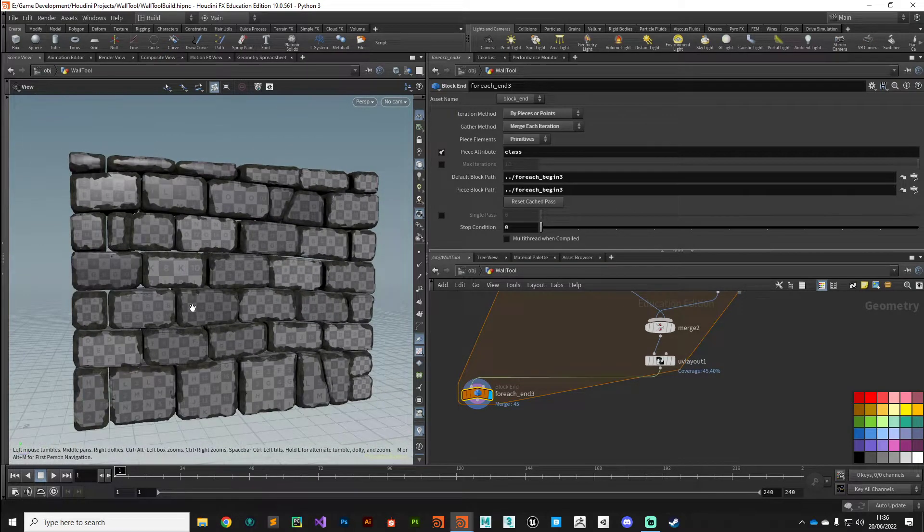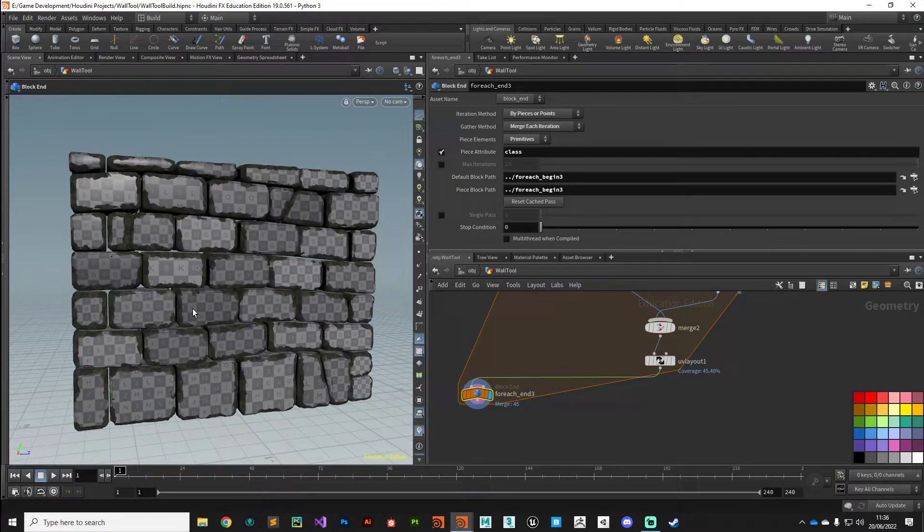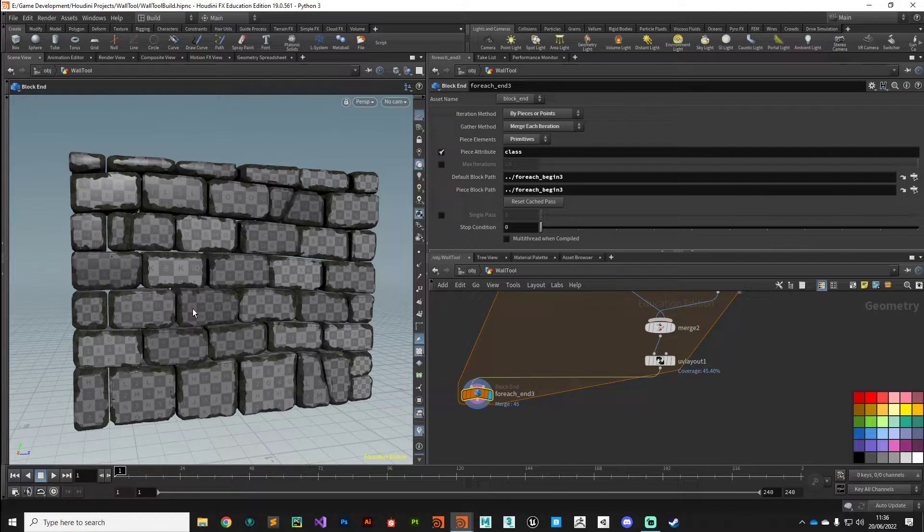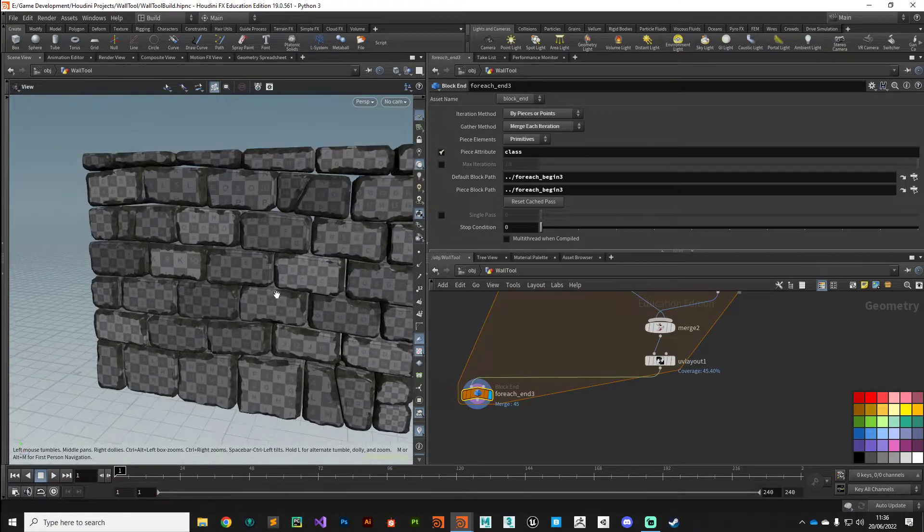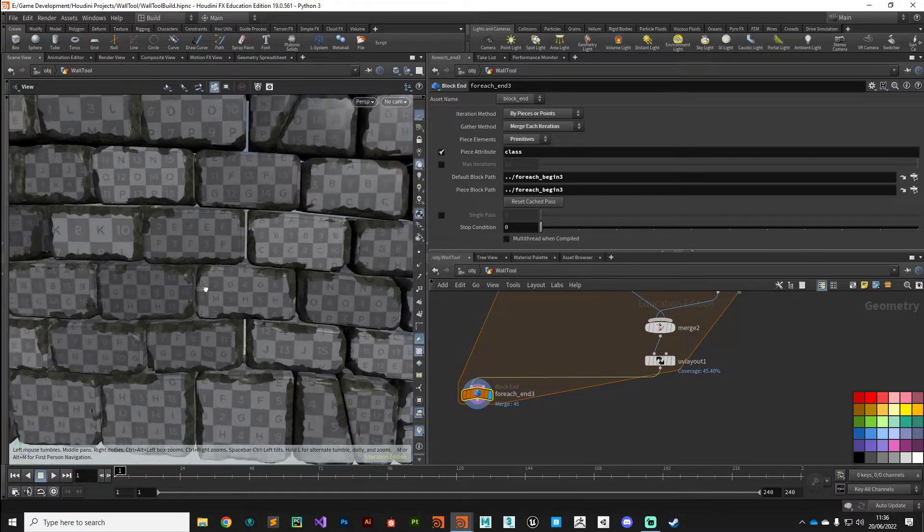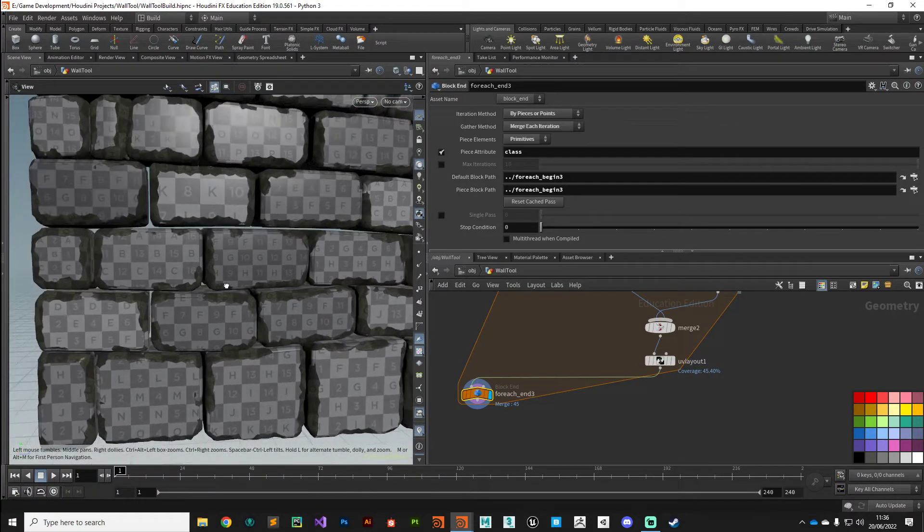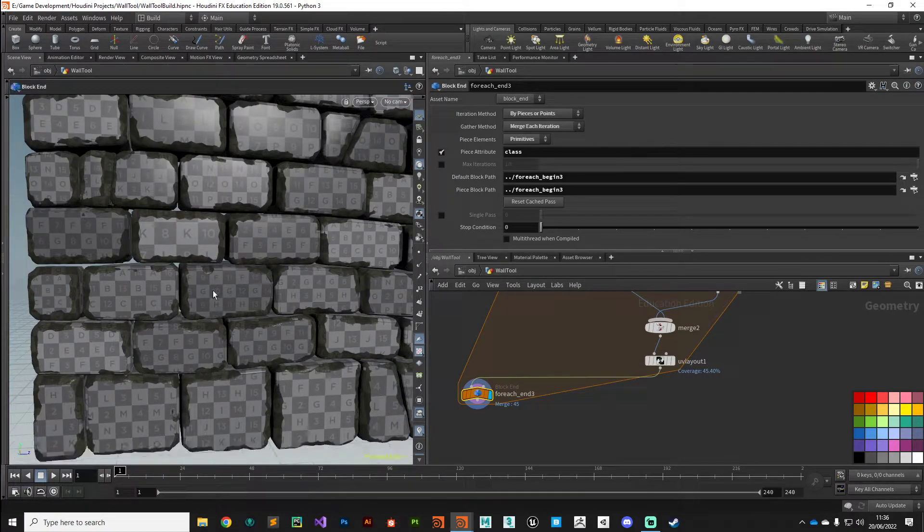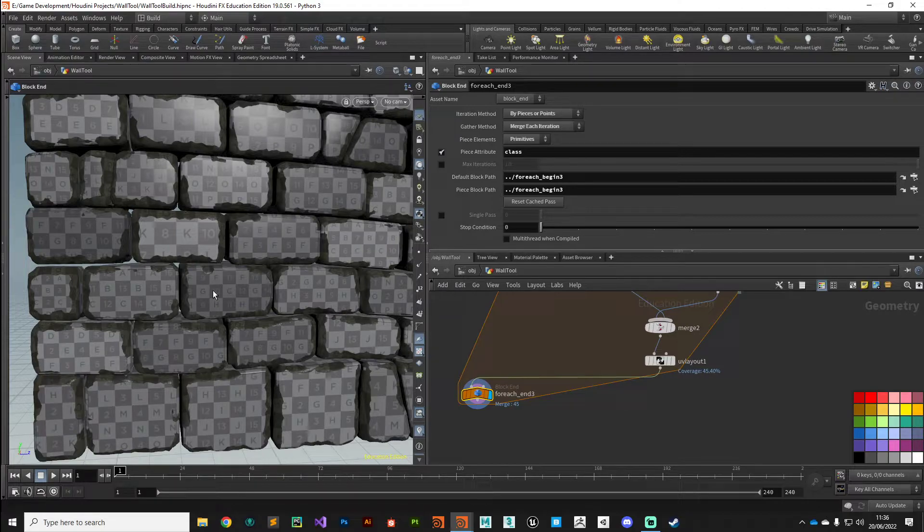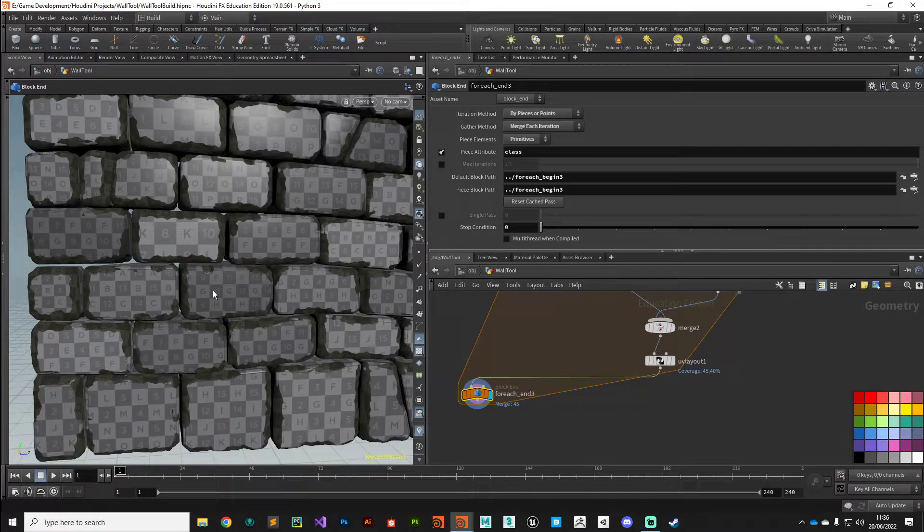But if we're using tiling texture maps, which for this system I've been using tiling texture maps, we don't mind, don't care if they're overlapped. So there you can see we've got nice neat UVs laid out on the brick face.